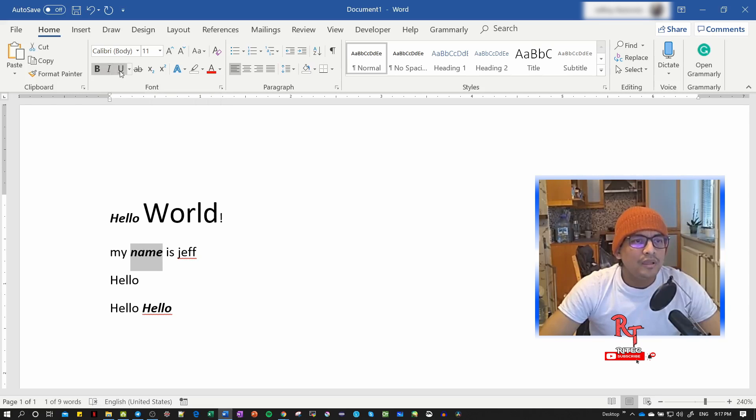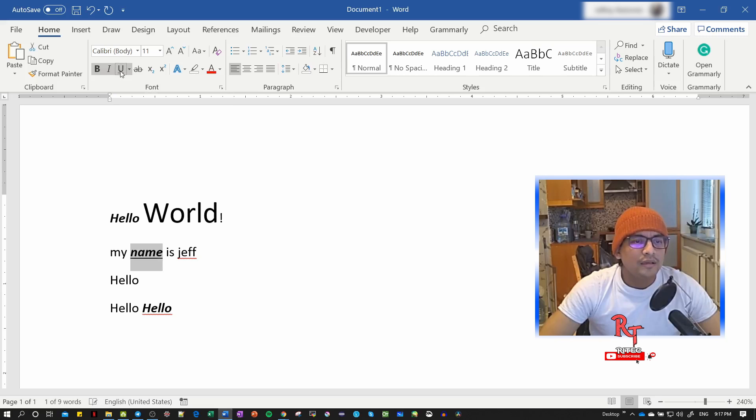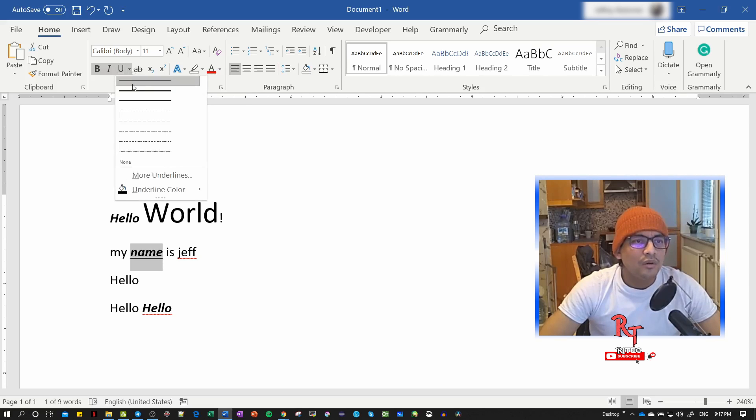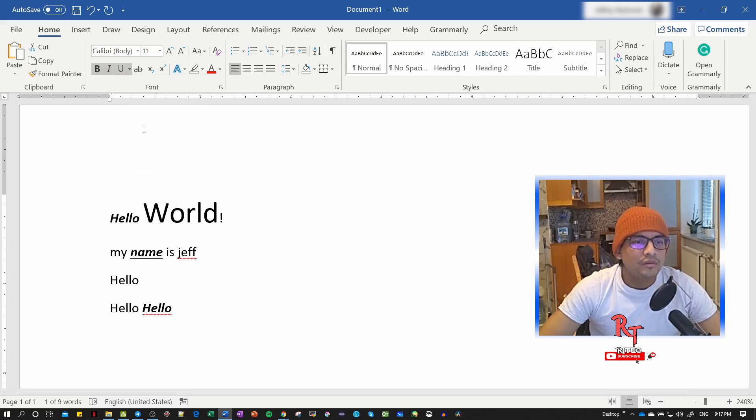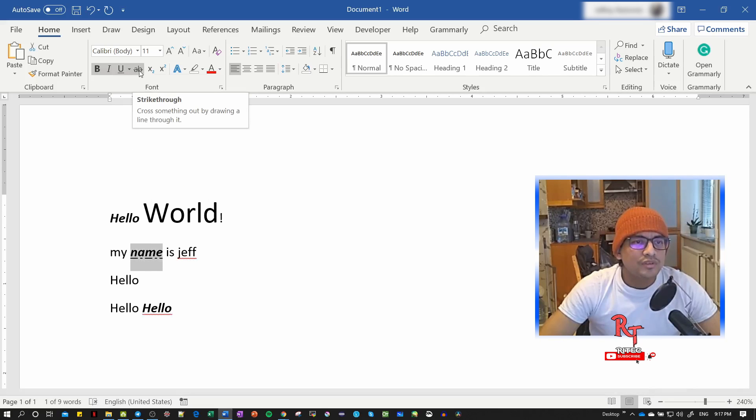Then Control+U for underline. We can click this arrow to get different underline styles. Then we have strikethrough to cross something in the middle.